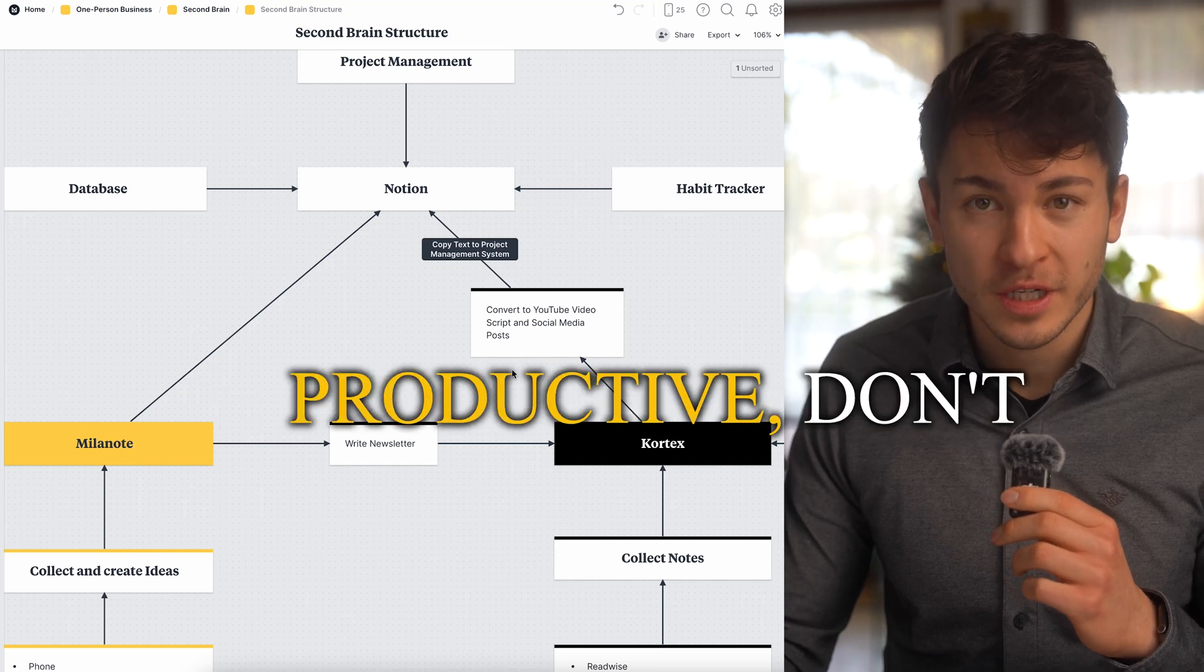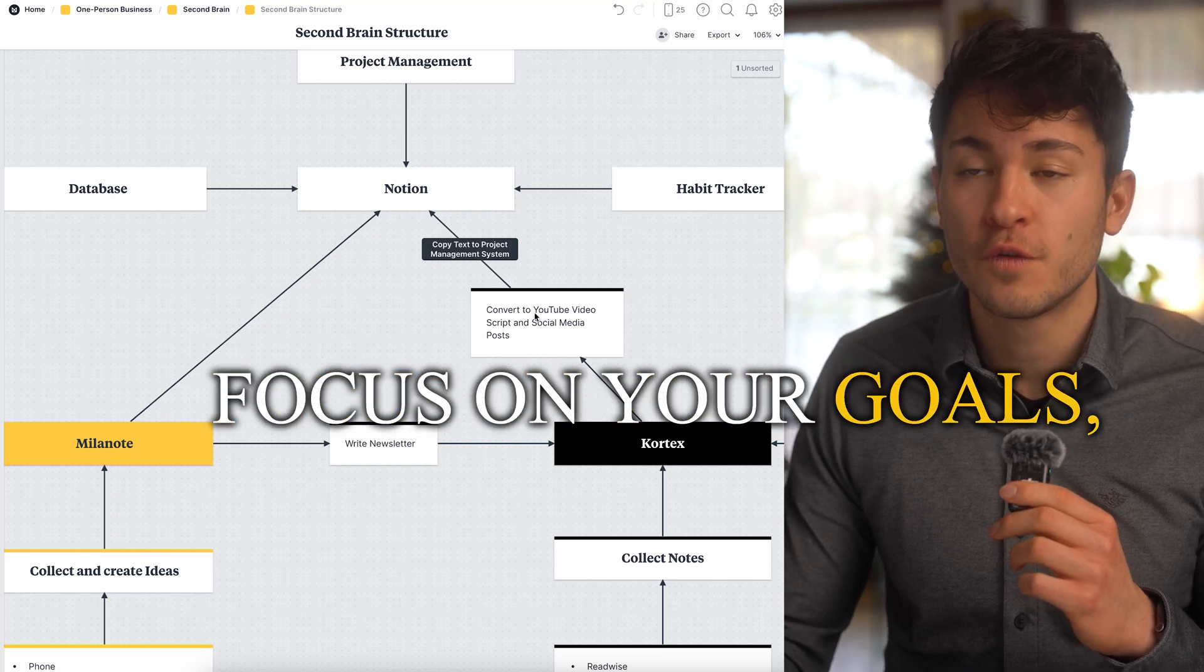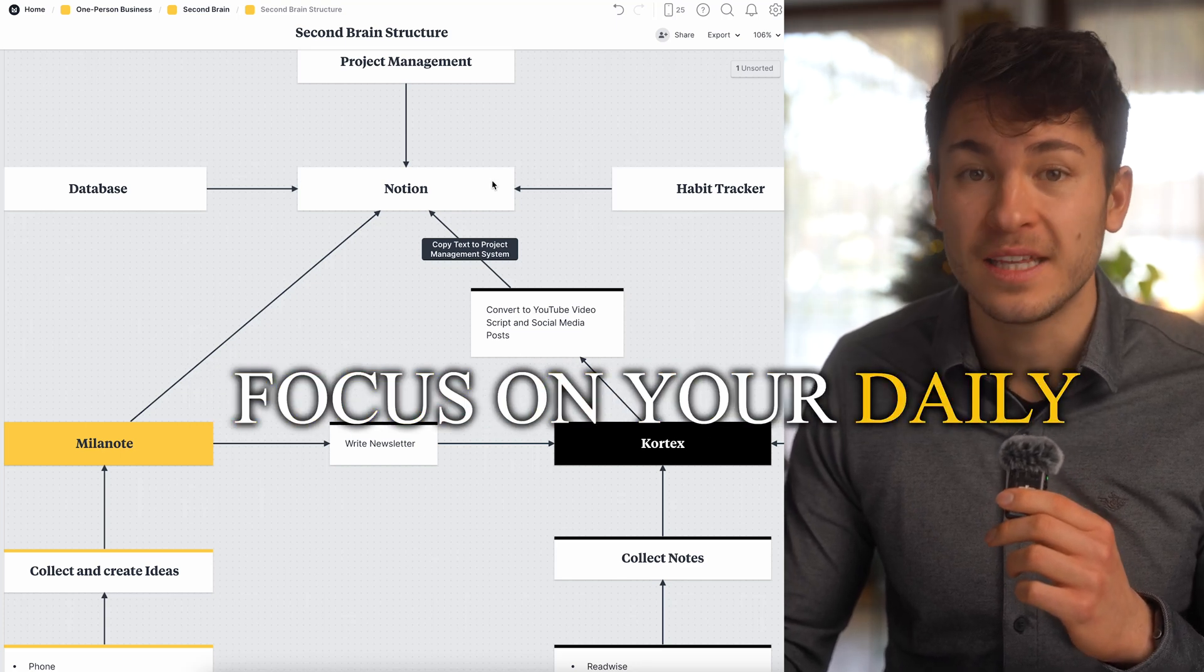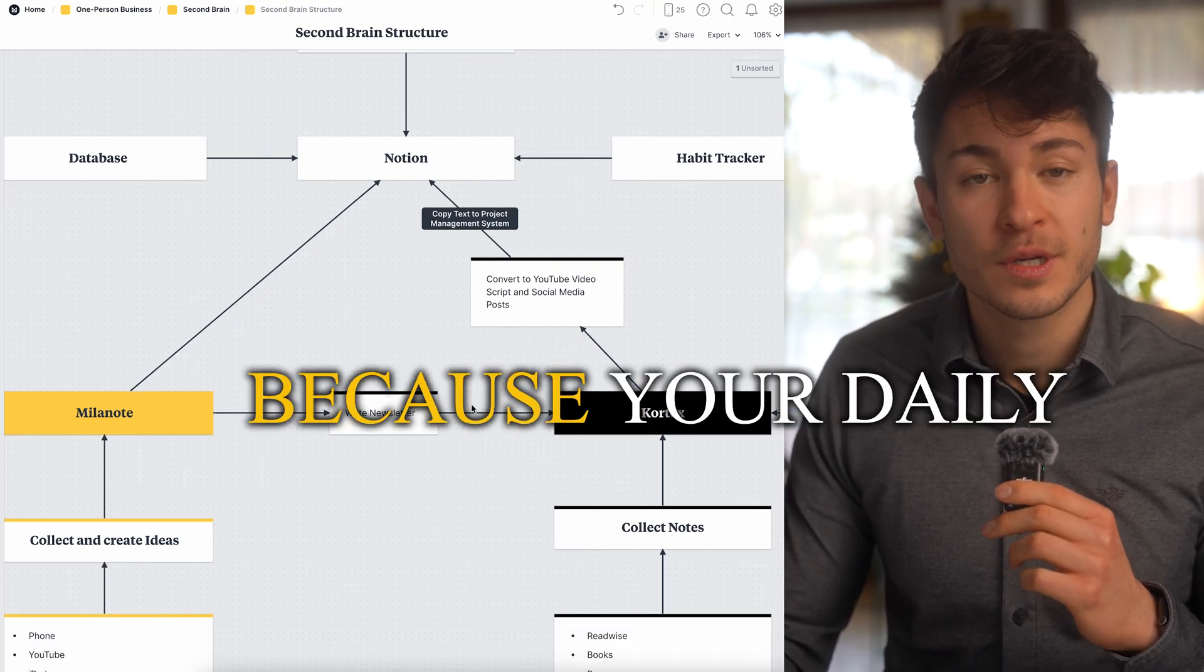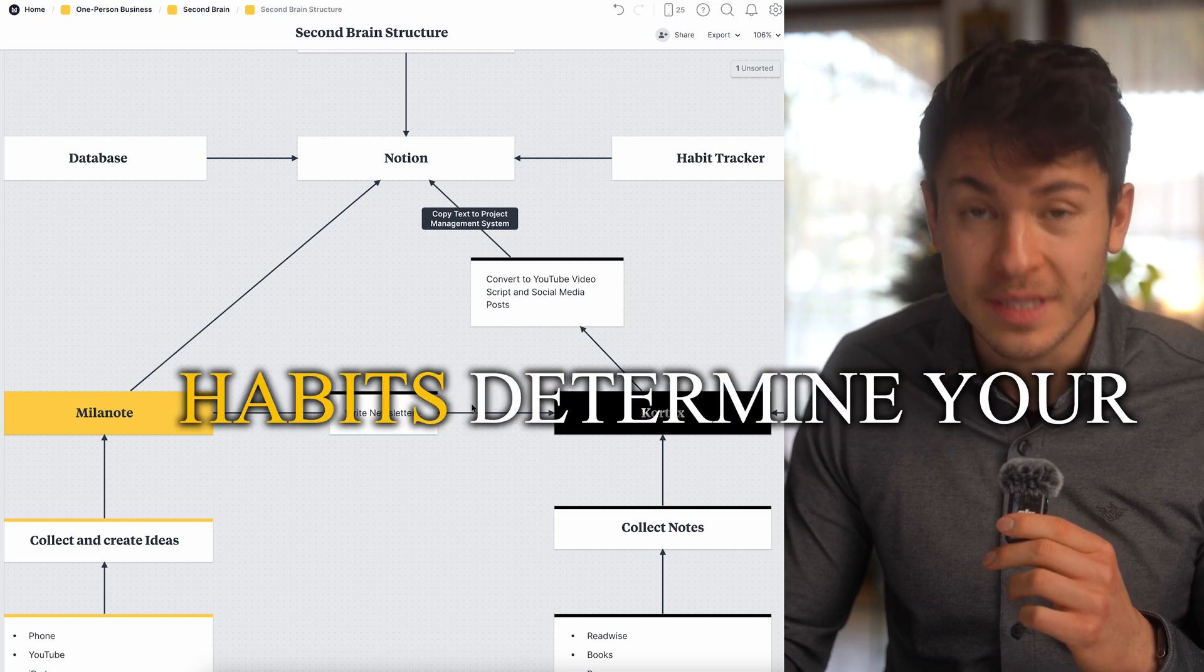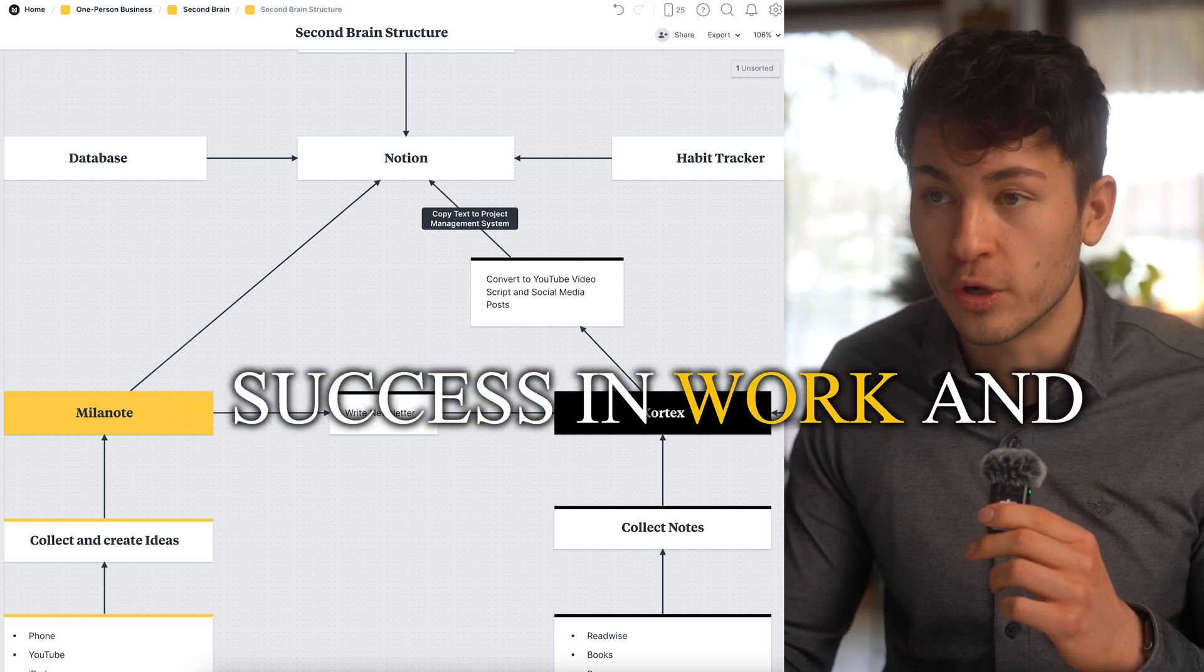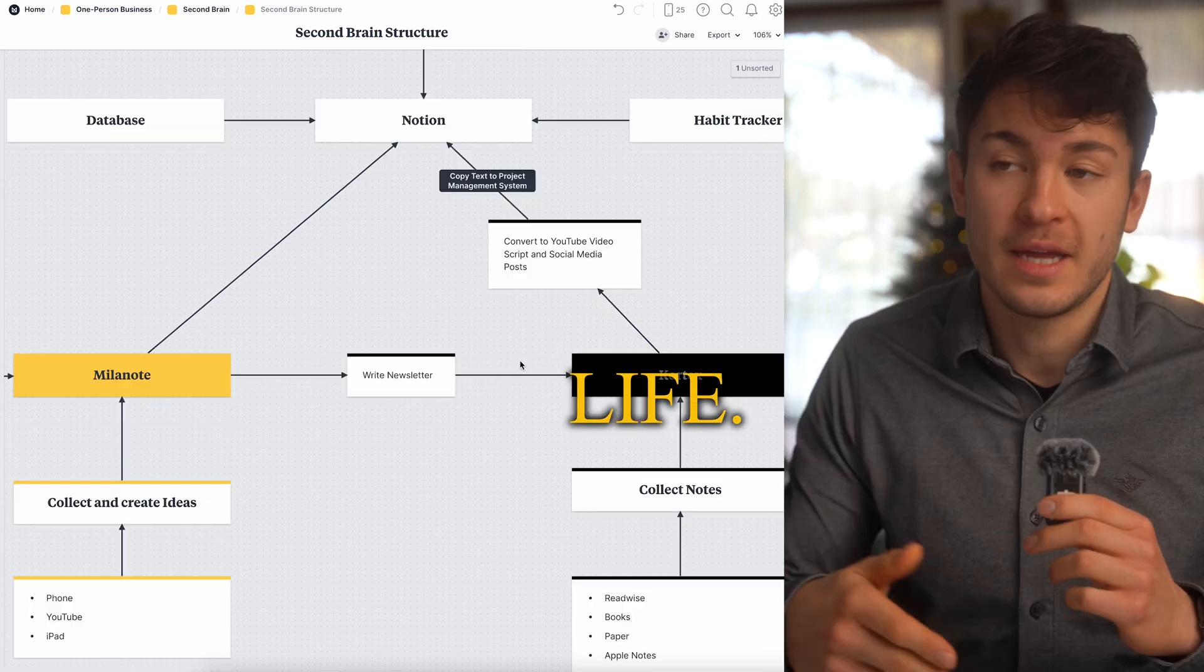If you want to become ultimately productive, don't focus on your goals, focus on your daily systems. Because your daily systems and daily habits determine your success in work and life.